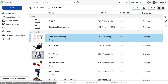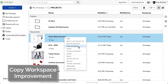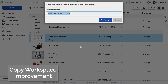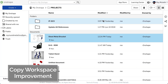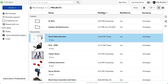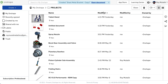When copying a workspace from the documents page, Onshape will no longer immediately open the document. Instead, you'll stay exactly in place at the documents page, and a small dialog will appear, allowing you to easily open the copied document if you should choose.